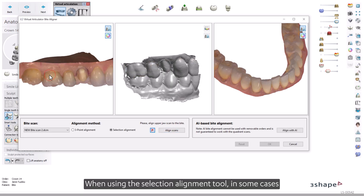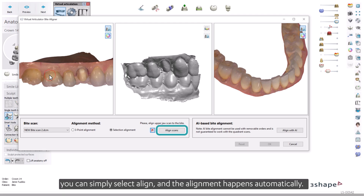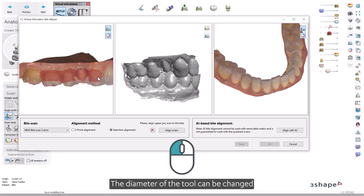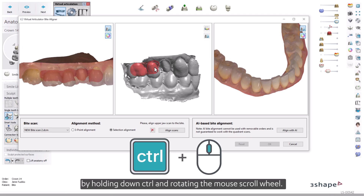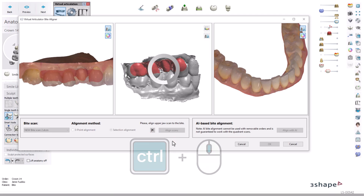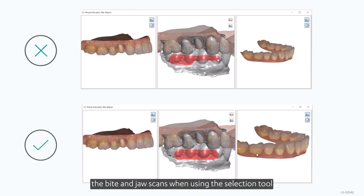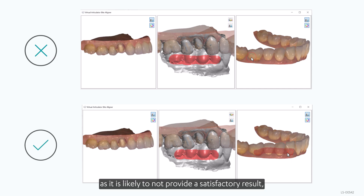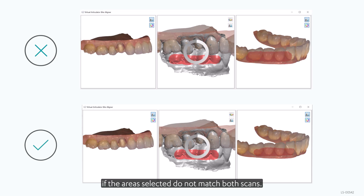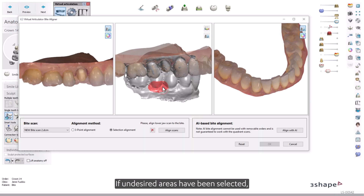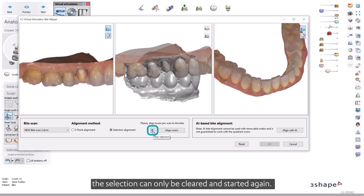When using the Selection Alignment tool, in some cases you can simply select Align and the alignment happens automatically. If this does not produce the desired outcome, you have the option to paint select areas by holding down the left mouse button. The diameter of the tool can be changed by holding down Control and rotating the mouse scroll wheel. Make sure to select only areas that are present in both the byte and jaw scans, as it is likely to not provide a satisfactory result if the areas selected do not match both scans. If undesired areas have been selected, the selection can only be cleared and started again.